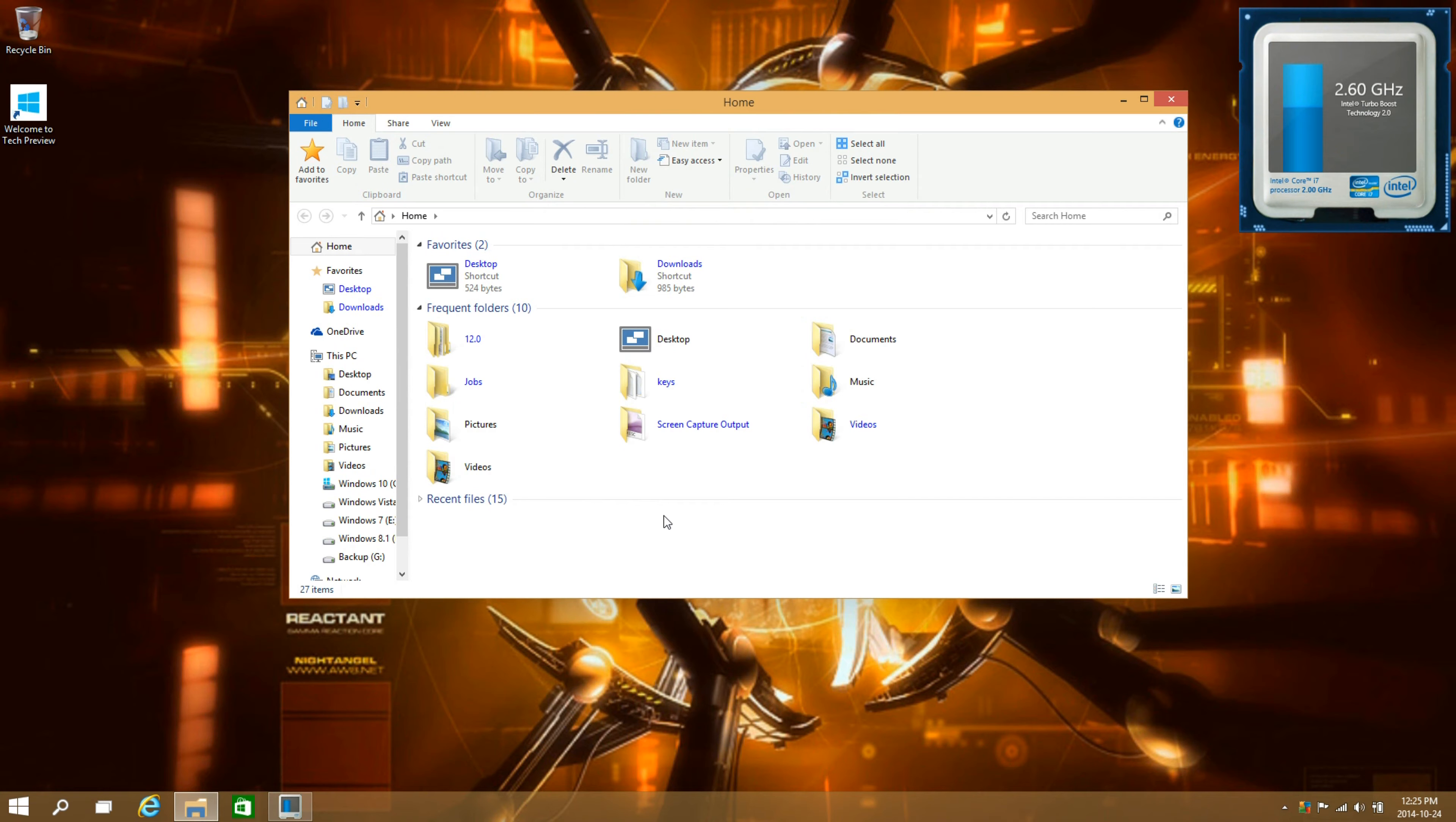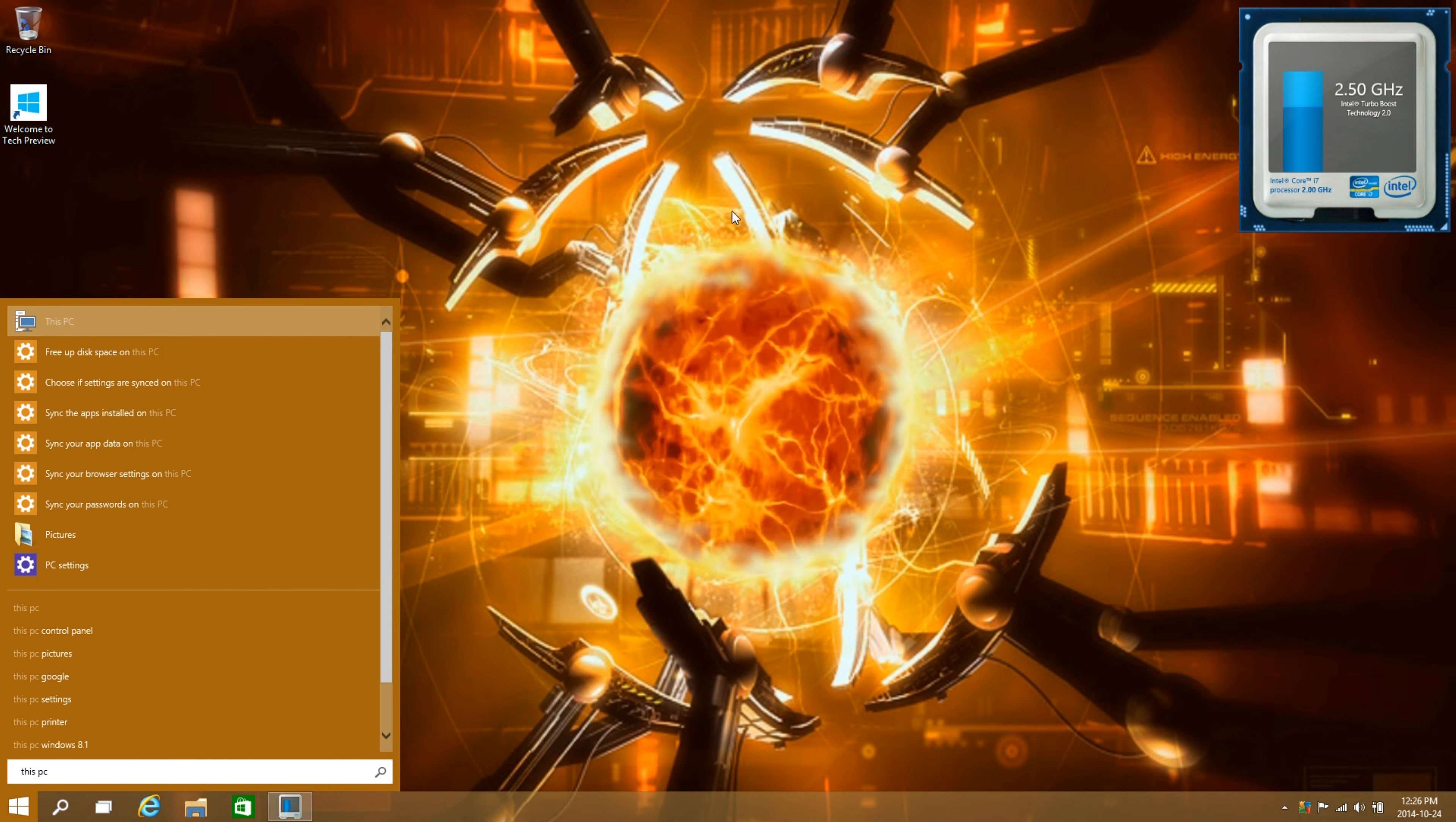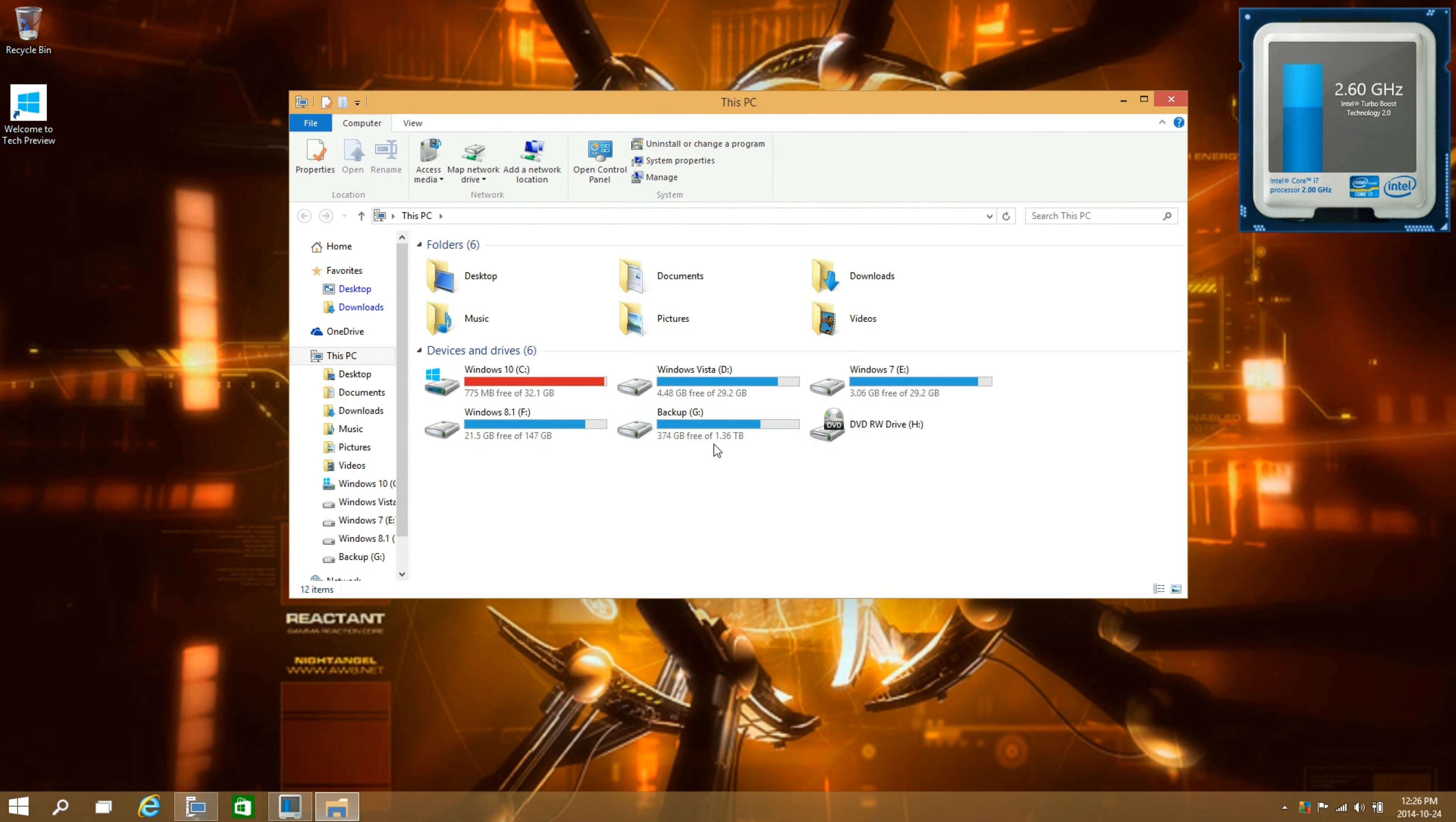Basically what you're going to want to do is go to the start menu and then enter this PC. Once it shows up, drag and drop it to the taskbar and then unpin the file explorer and move this PC over there. That's it.